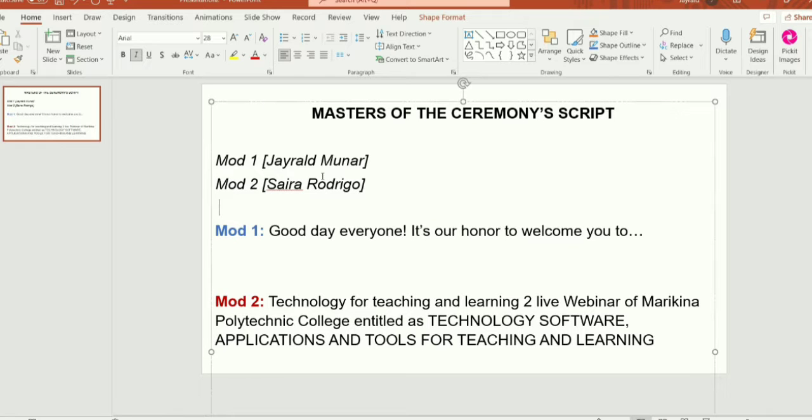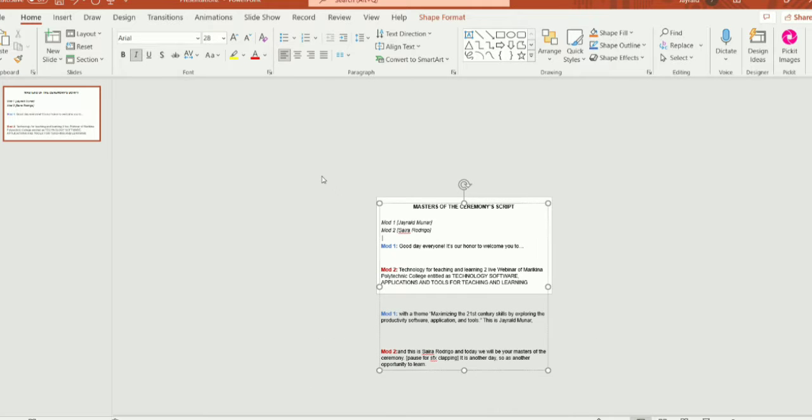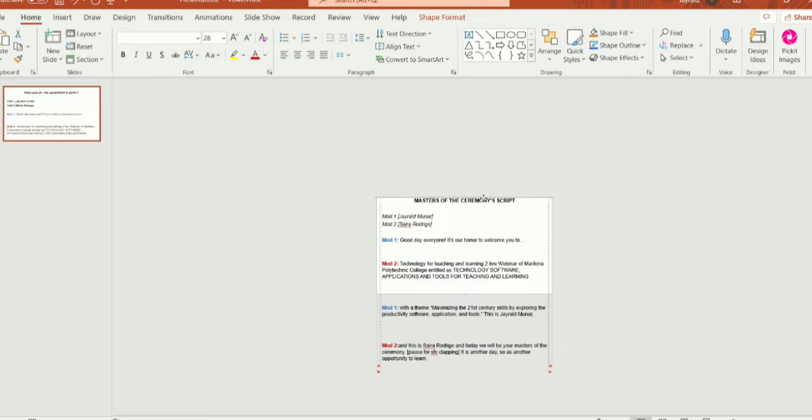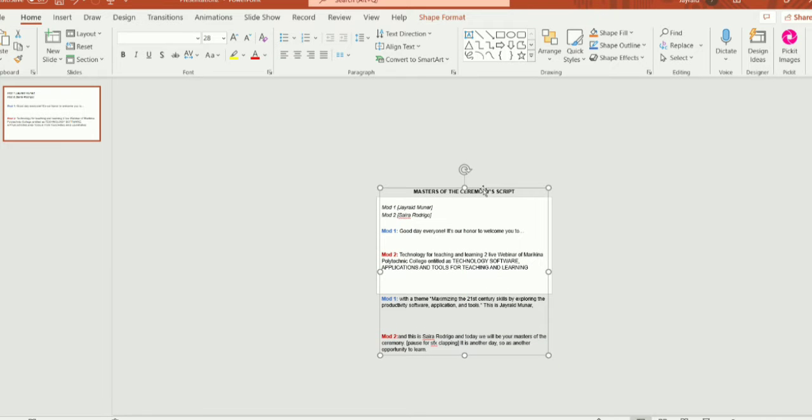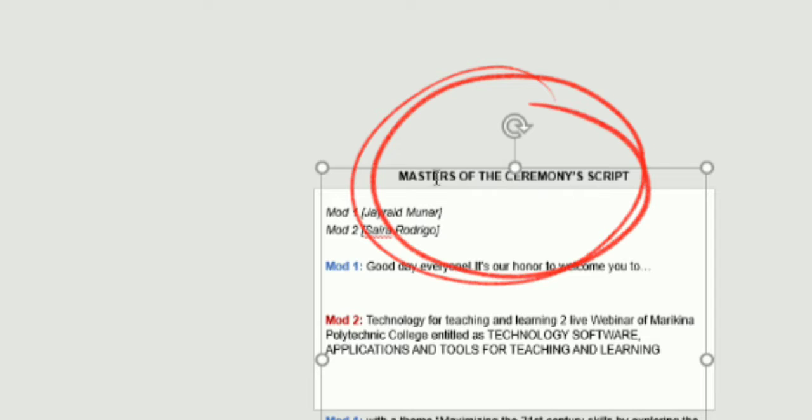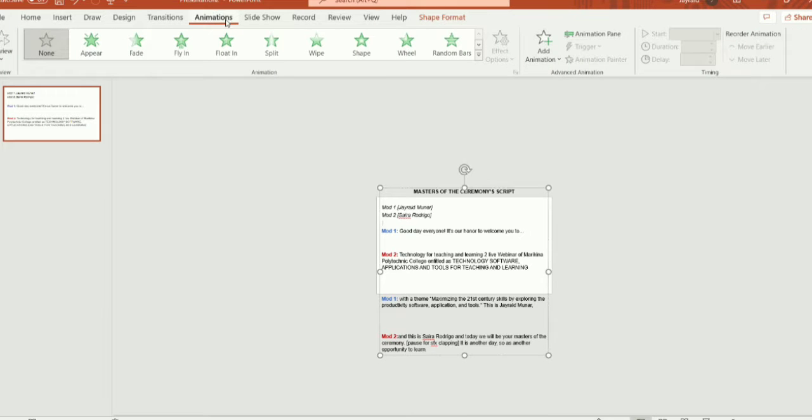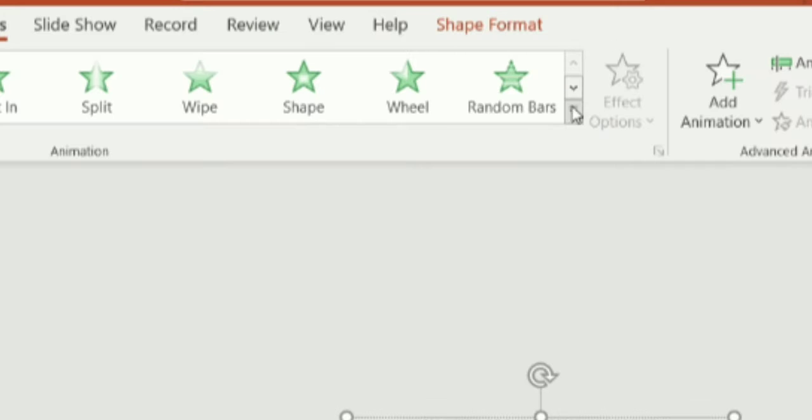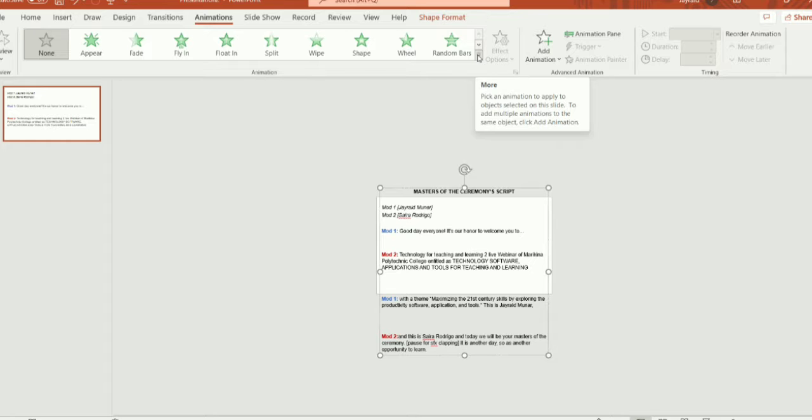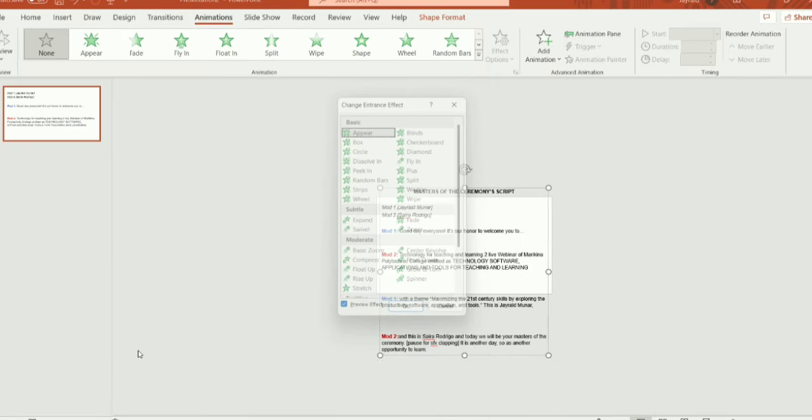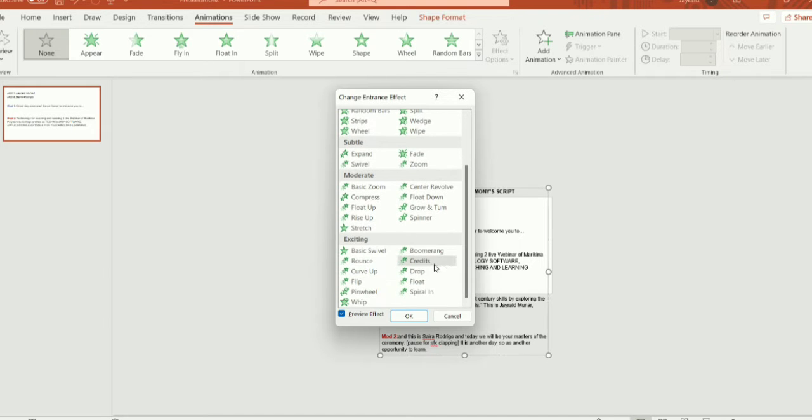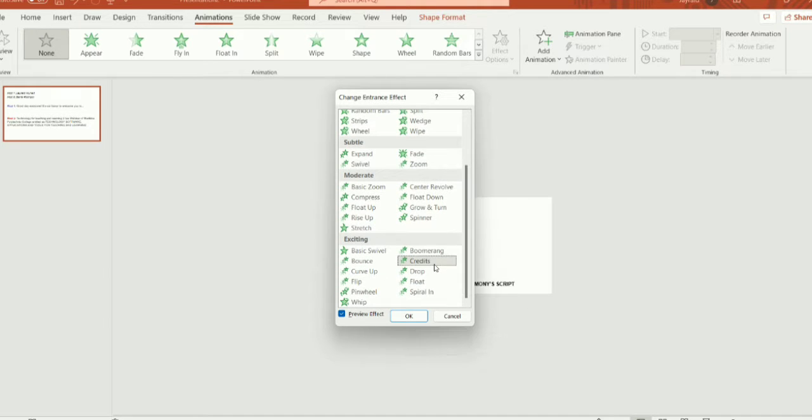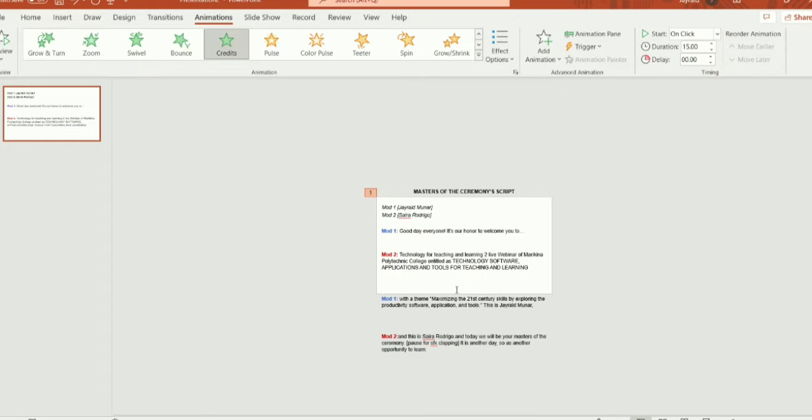Let us now add animation so the text will move like in the typical prompter. To start, zoom out your presentation, then move the textbox until the first line of the script passes over the slide like this. Then, go to the animation tab and click this arrow to see more animation. Click the more entrance effects and a new tab will automatically show. It has these numbers of entrance effects, but we must look for the credits effects. As you can see, the text automatically previews in the slide, but we must click OK.